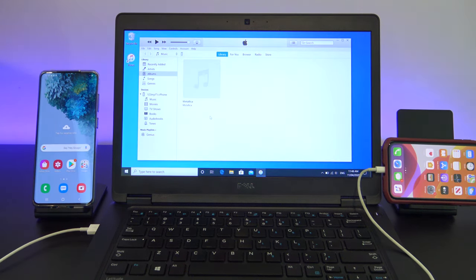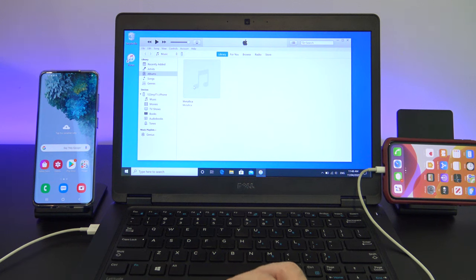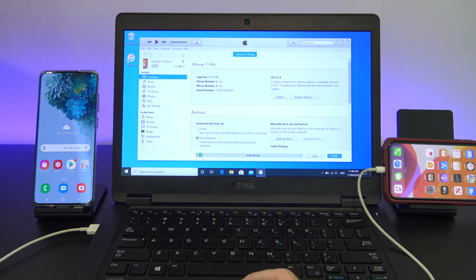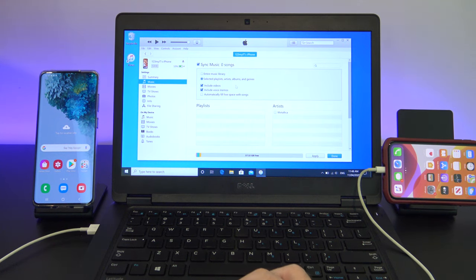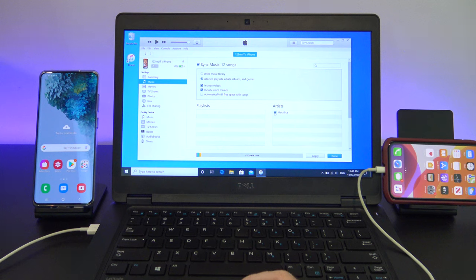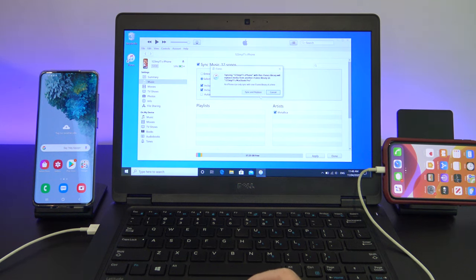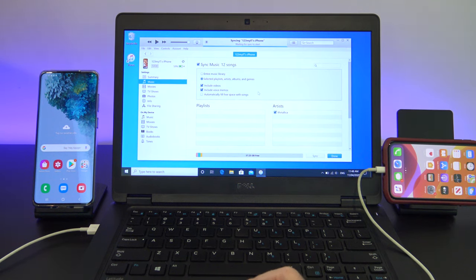In iTunes, click on your iPhone, and then select Music, and again, you will have the options to choose Entire Music Library, or Selected Playlists. Once done, click Apply, and then select Sync.